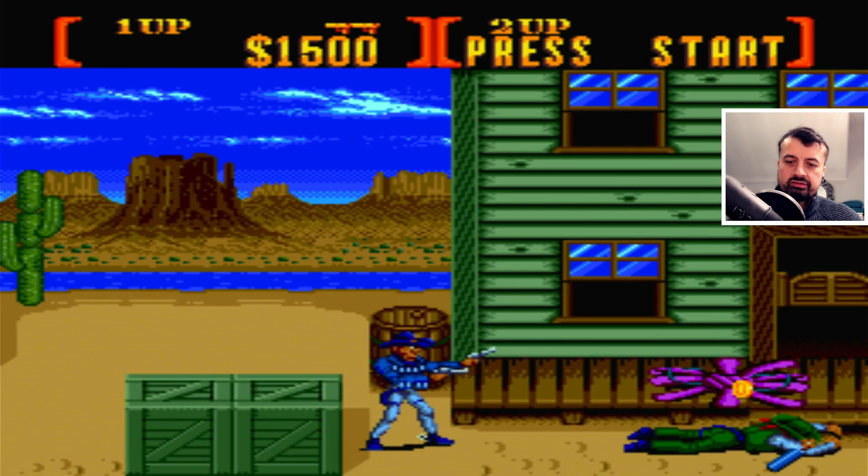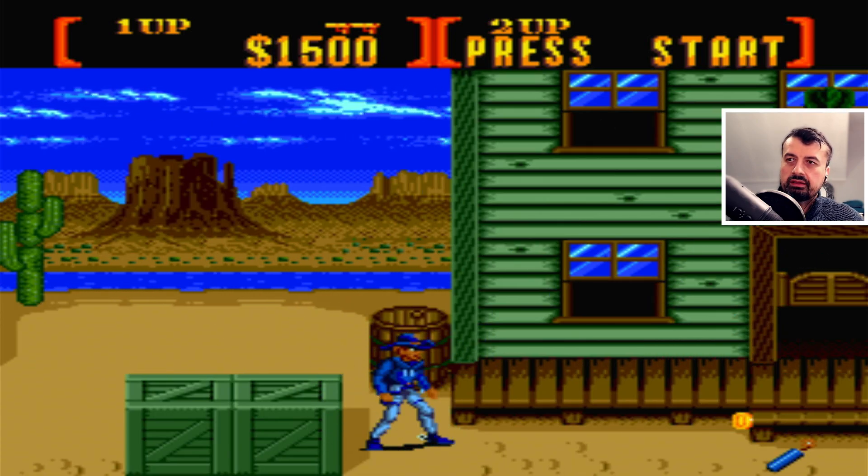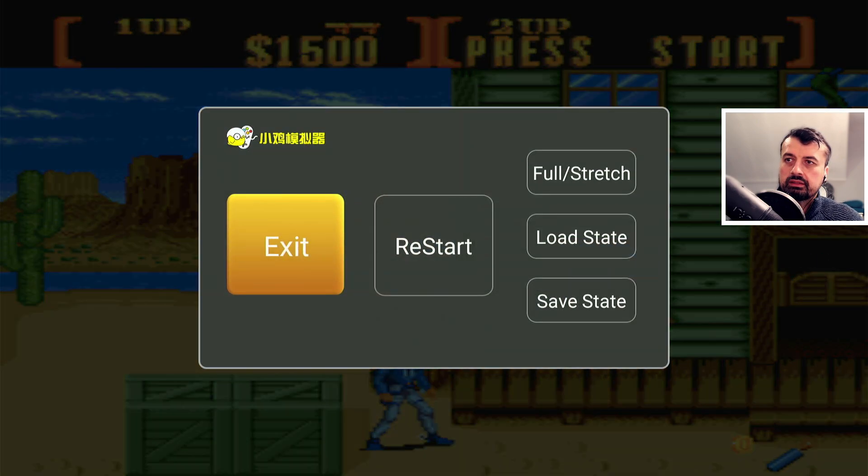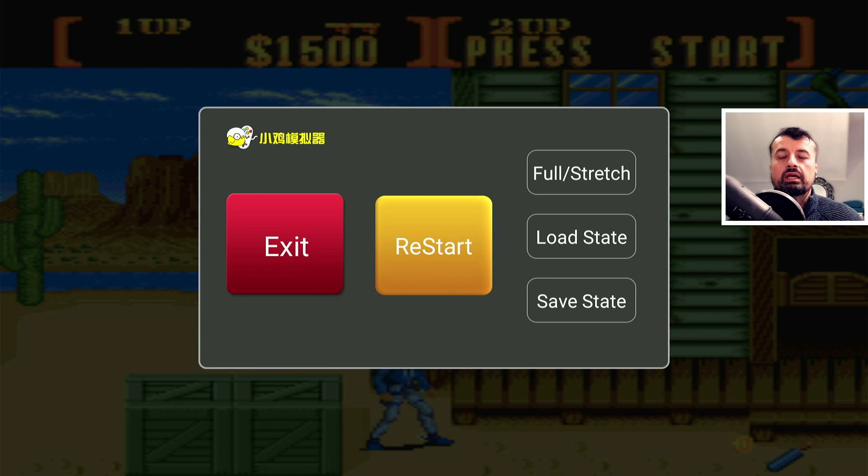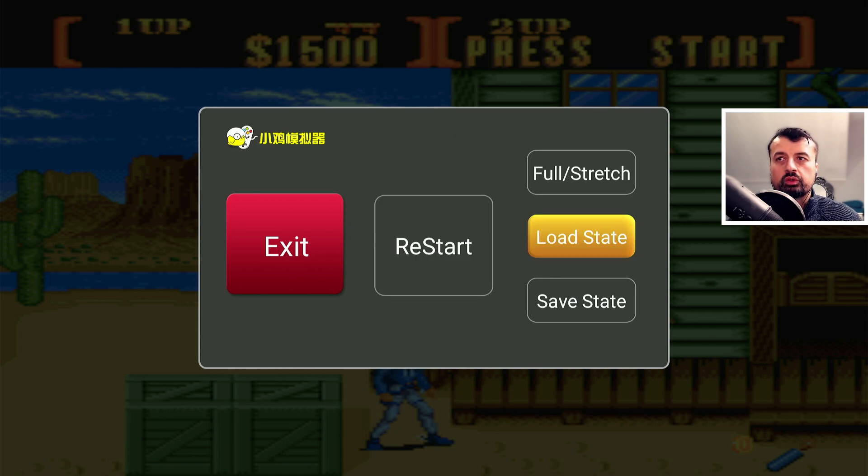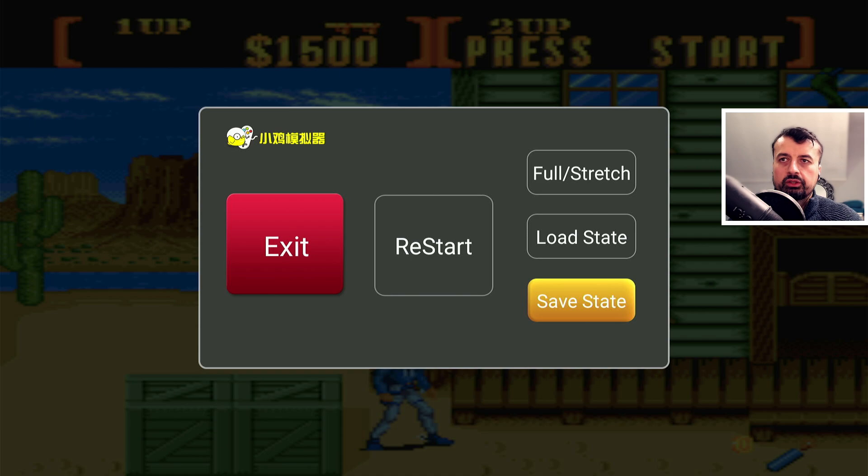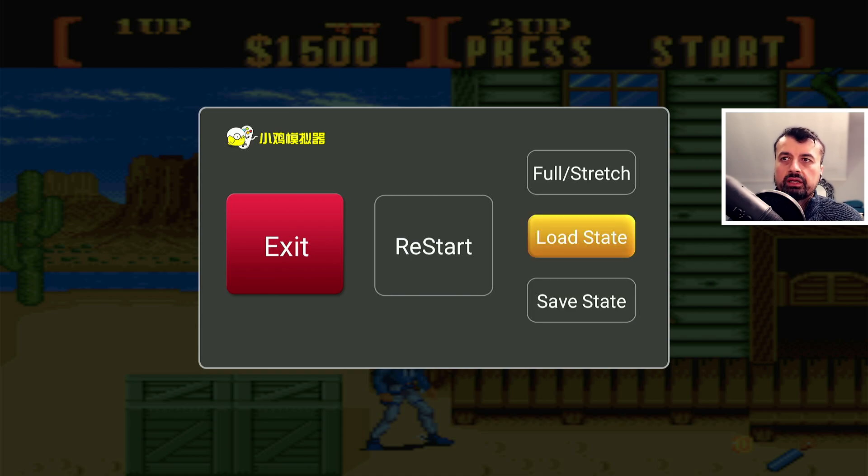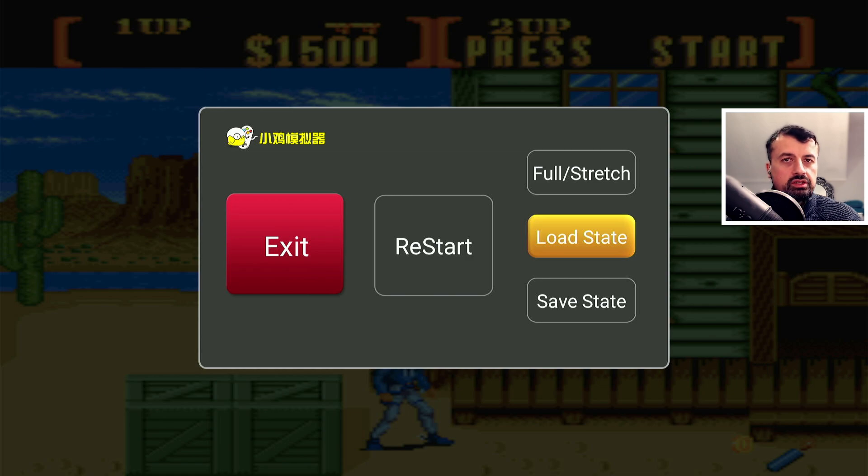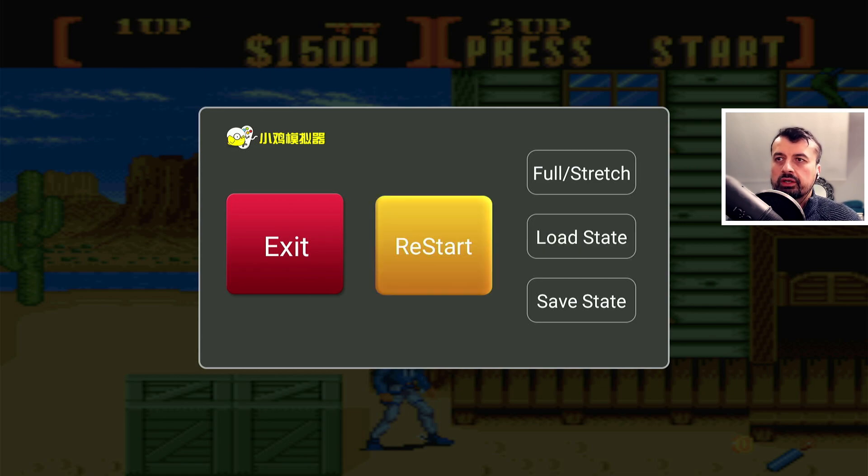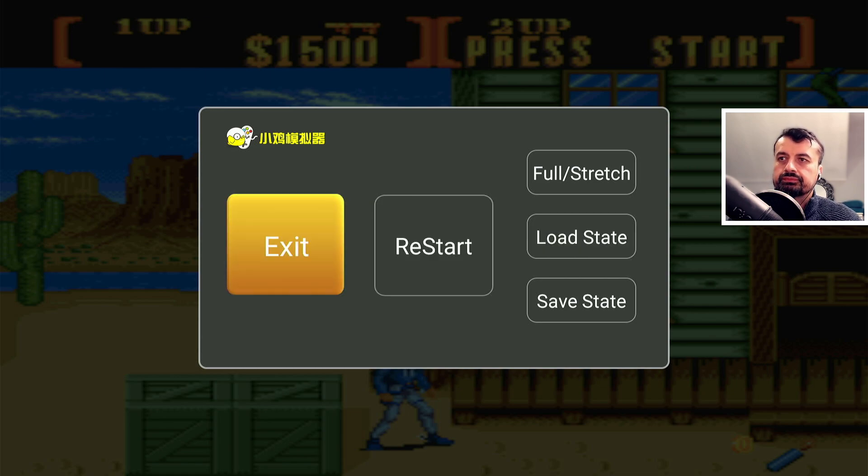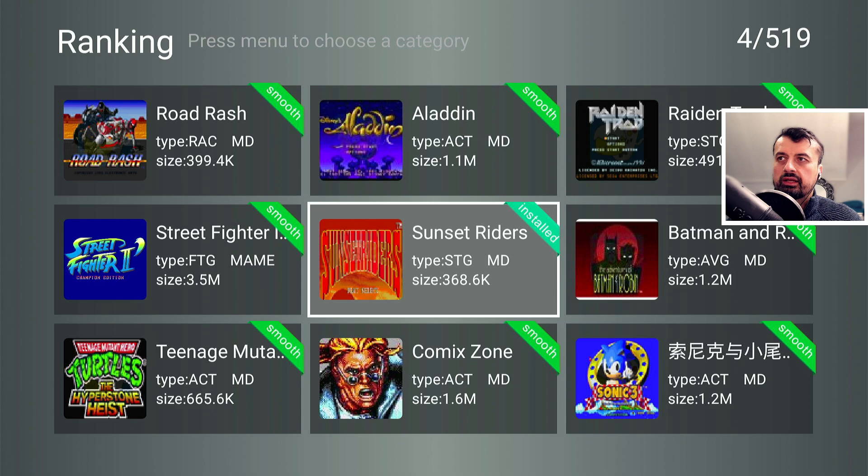Now when you want to exit I can press the start and select together and click on exit but we can see you do have the option to also save state. So if you do want to save your progress you can click on save state and the next time you start this application go back into load state and you can then continue where you left off. I'm going to go to exit and that's sunset riders.